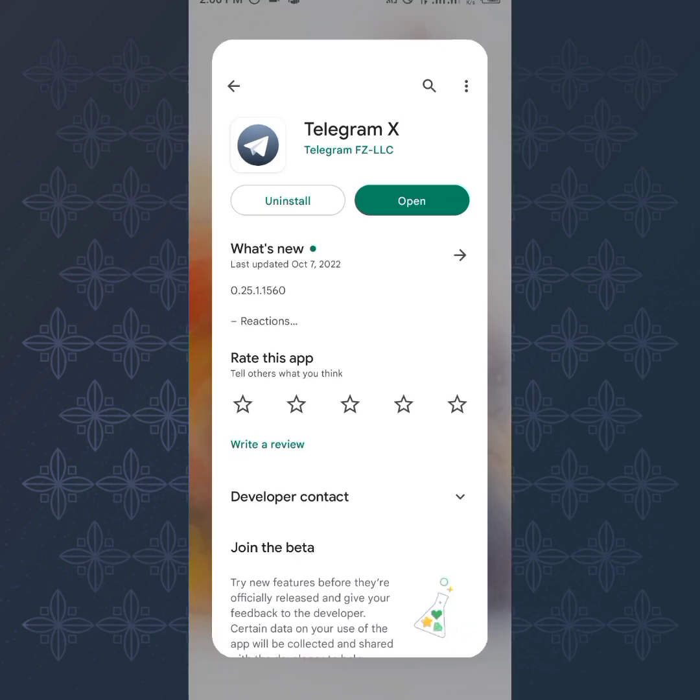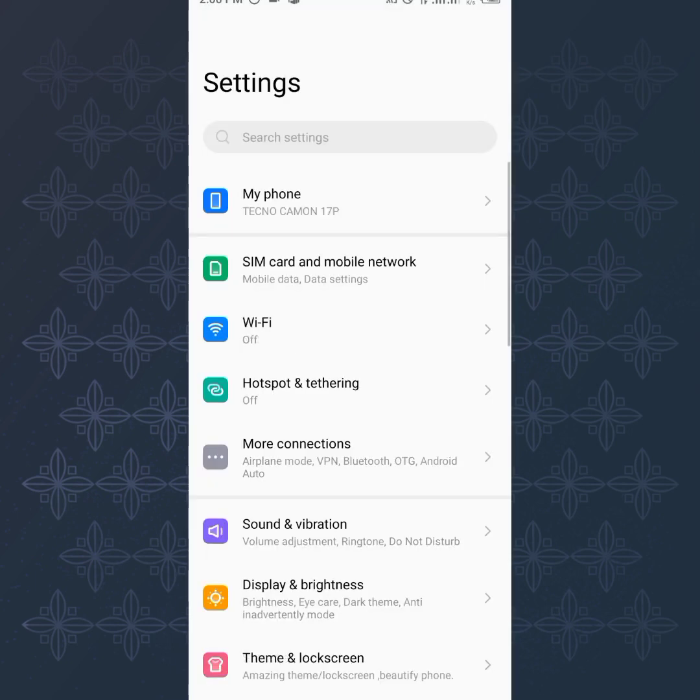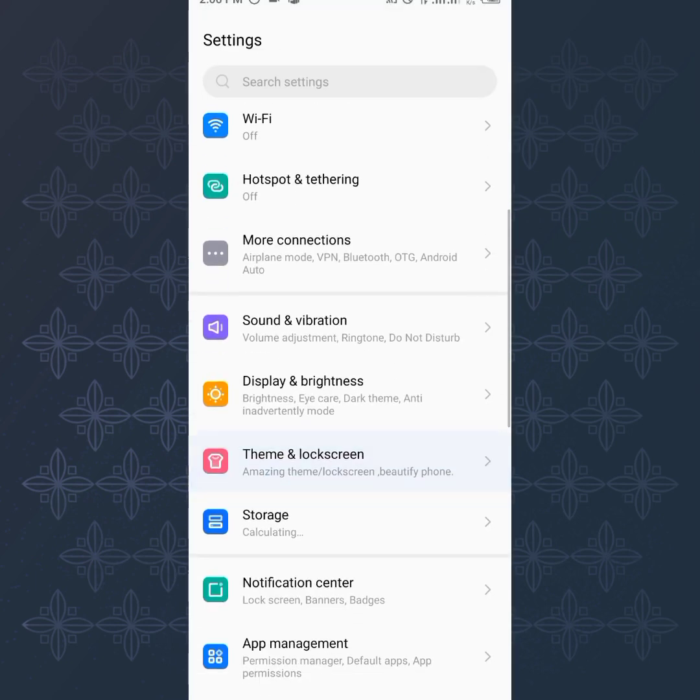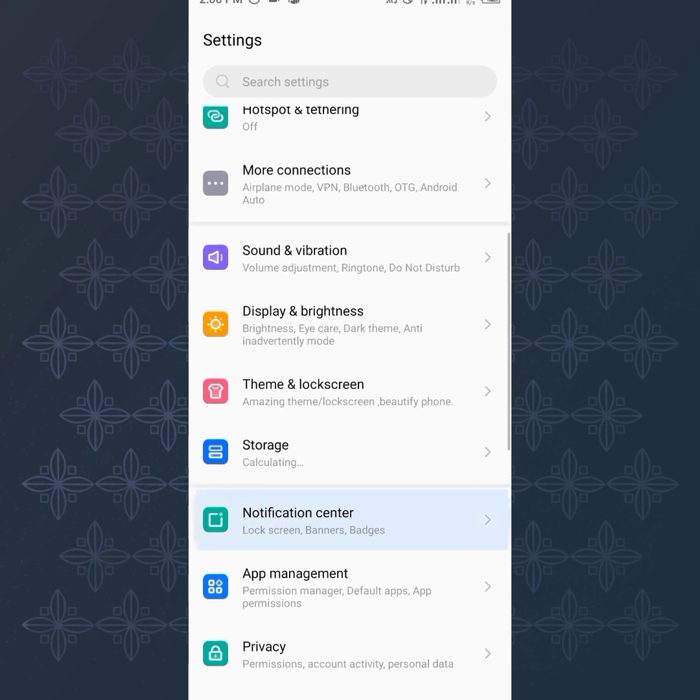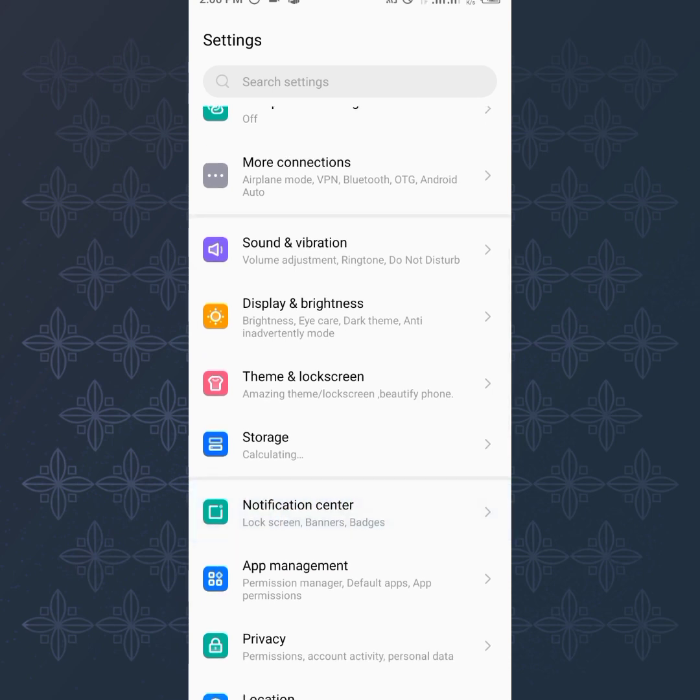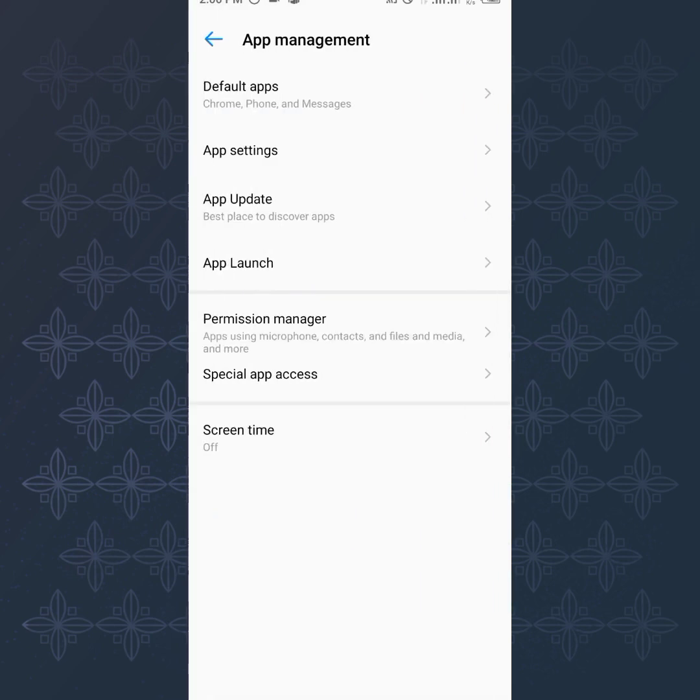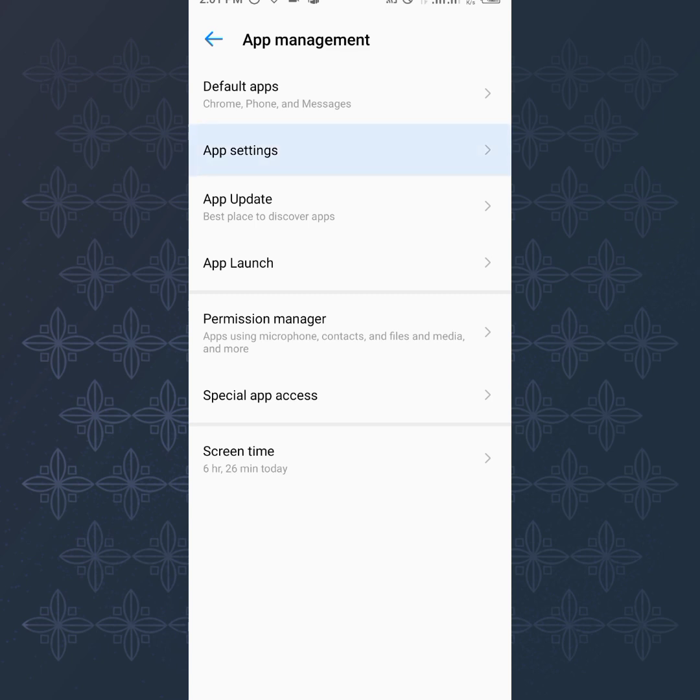So going to my settings, right here depending on your phone interface you want to go to your applications and go to your Play Store App Management. Then the next thing is the settings and I head over to my Play Store.